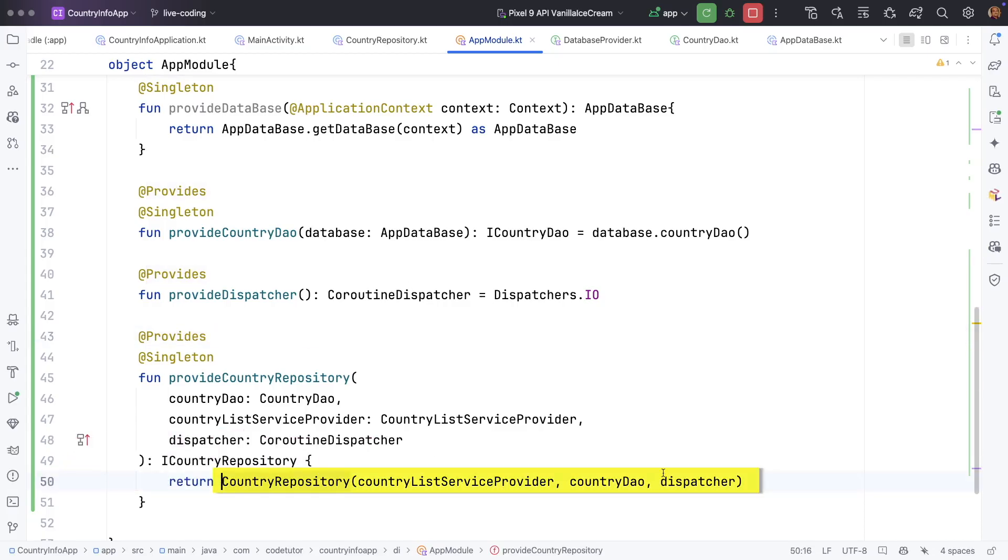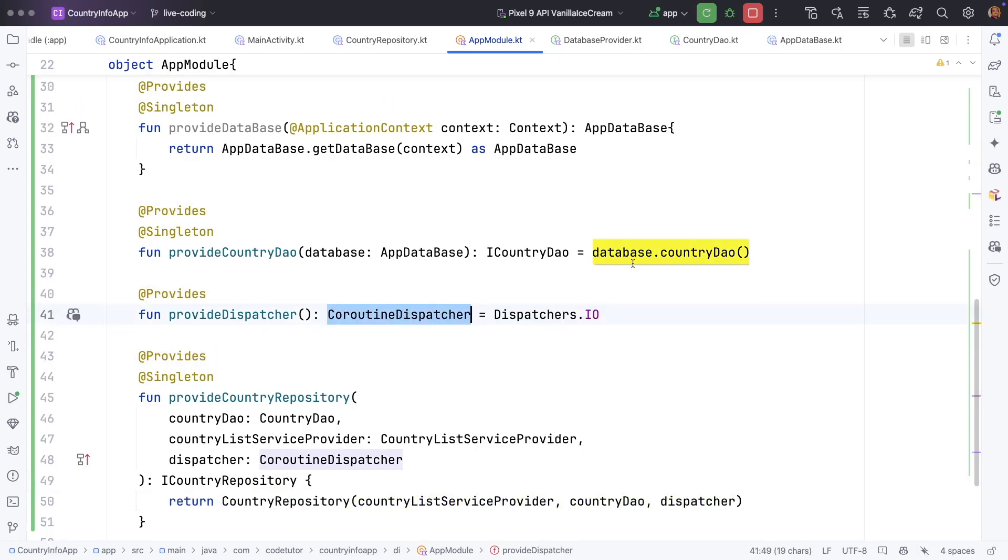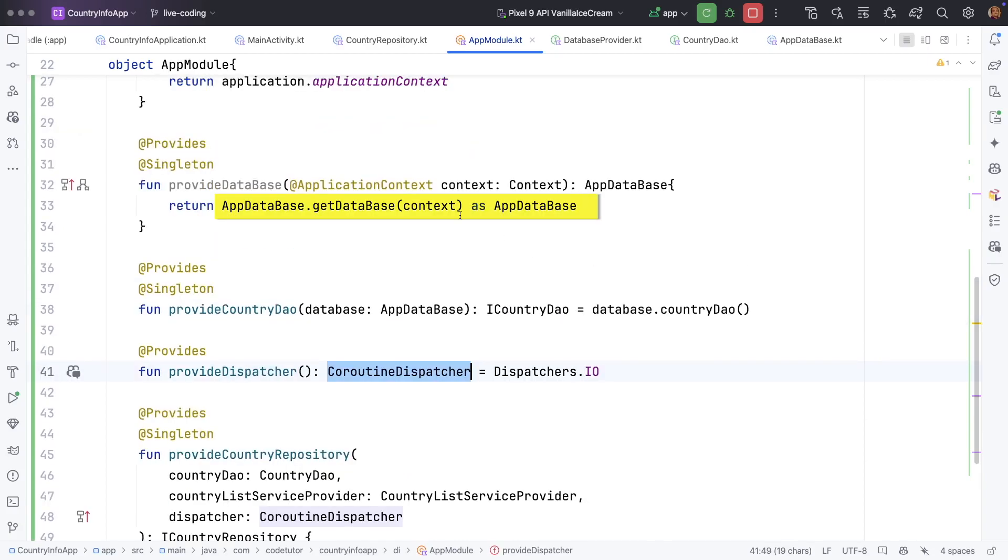Country repository is a concrete class. This one is also a concrete class. Here also we are returning a concrete class, App database.